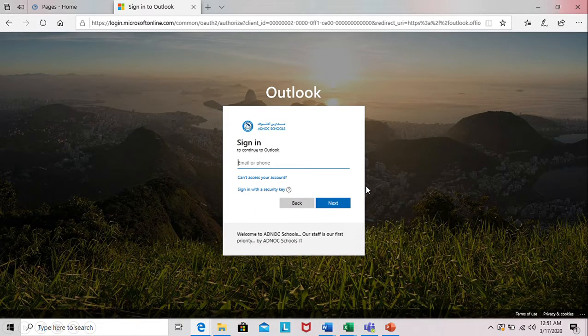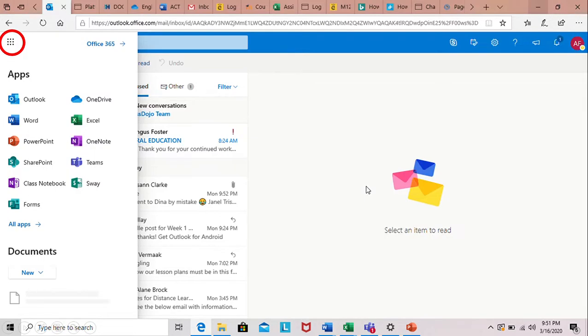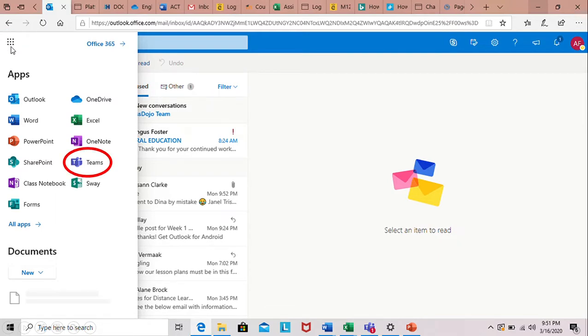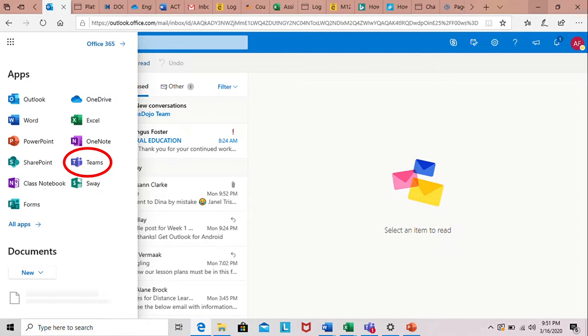So you will sign in and then once you sign in click on this button at the top part of the page to the left. Then you will find Teams. Now we all know internet can be slow at times. If it takes a minute or two to load please have patience. It will load.